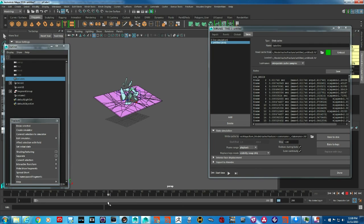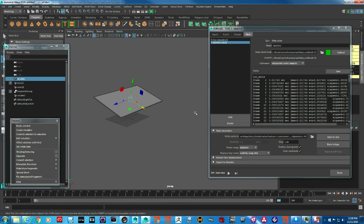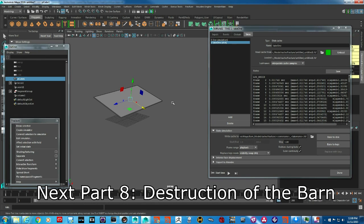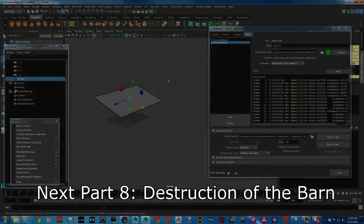Please visit the Fracture FX website if you want to learn more. I'll be using Fracture for most of the debris creation and geometry breaking in this shot, and then we'll look at other simulation modules for smoke, fire, and dust particles. Thanks!